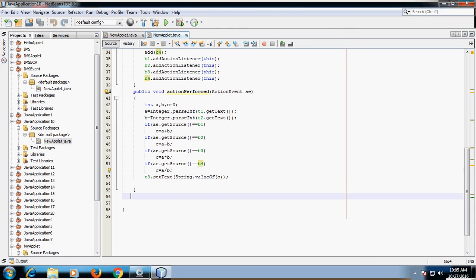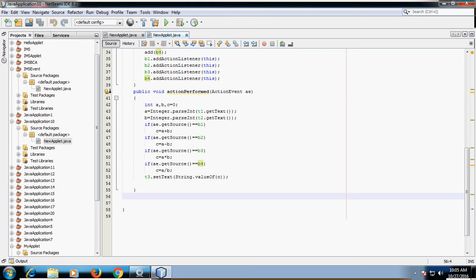The result c is in integer form. Since the default value of a TextField is String, to write this c value into TextField t3, we have to convert the integer value back into a String using the String.valueOf() method. This integer value of c is converted to a String and written into TextField 3.